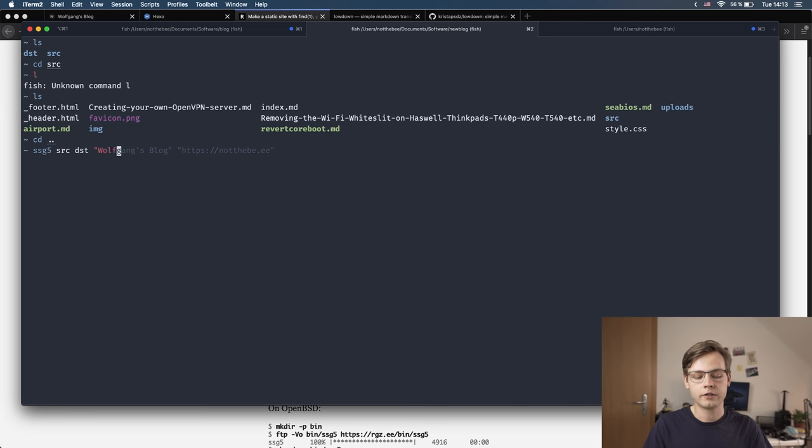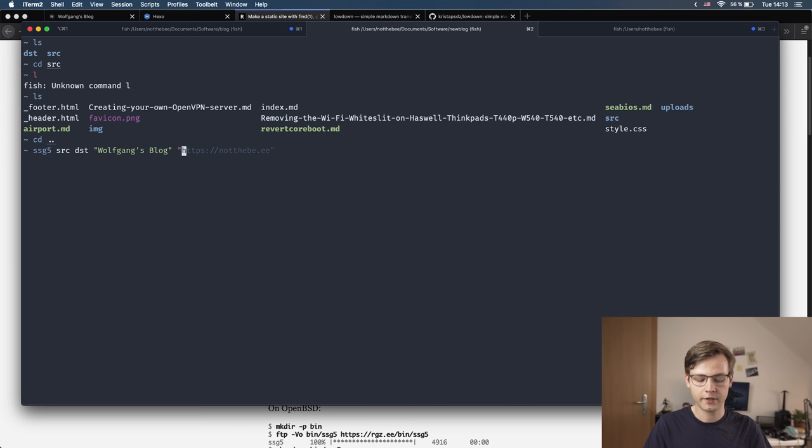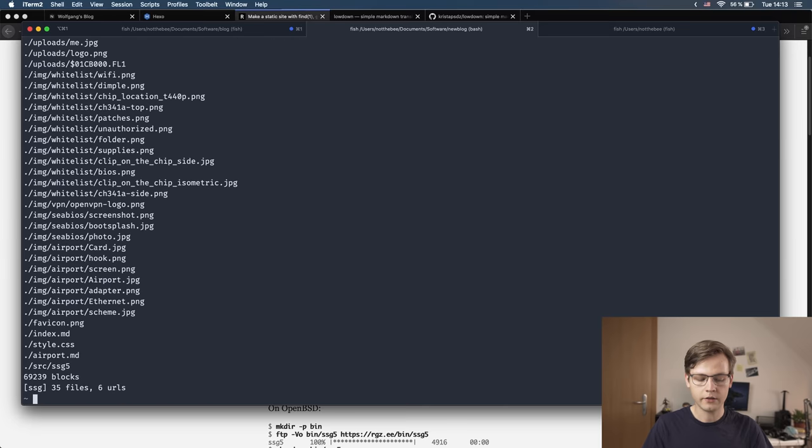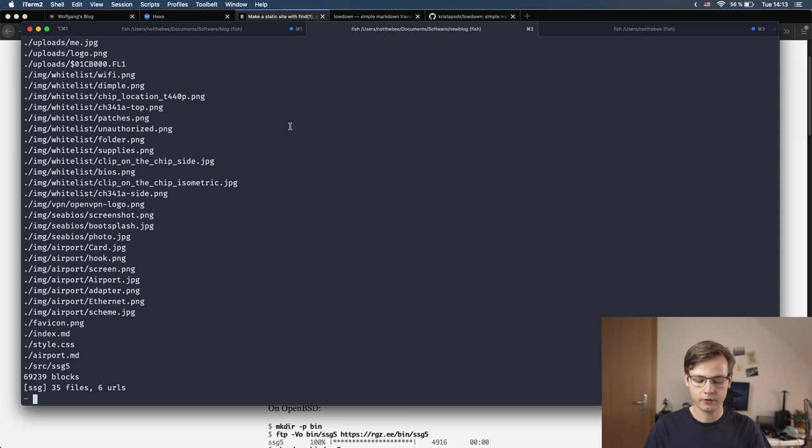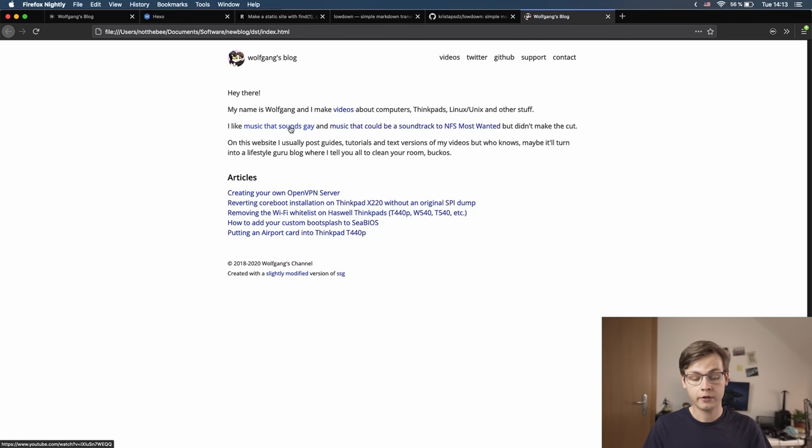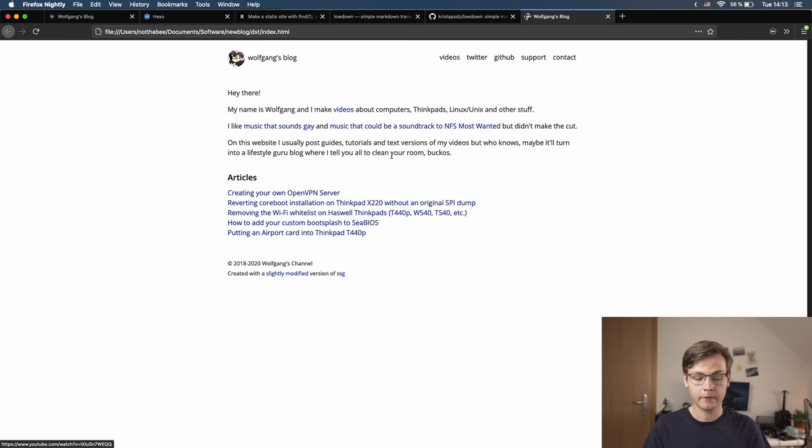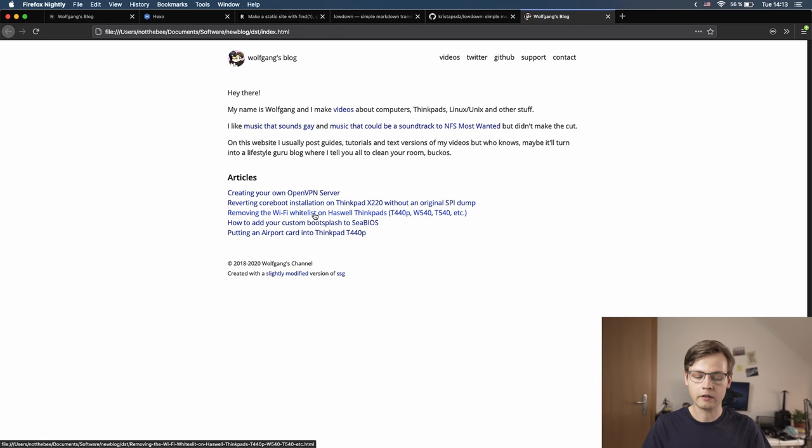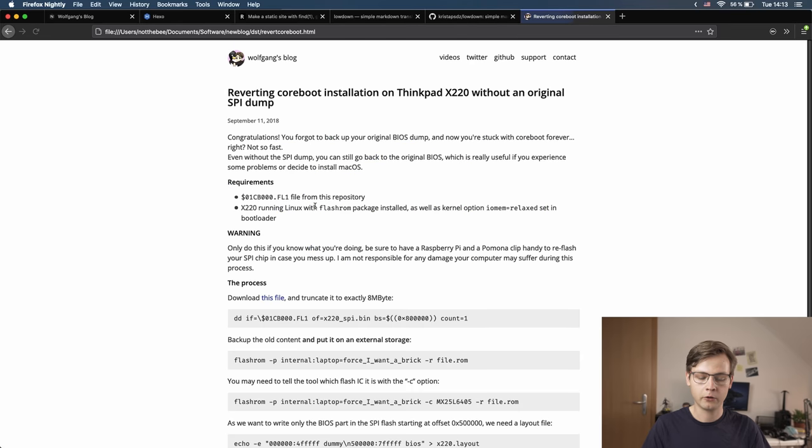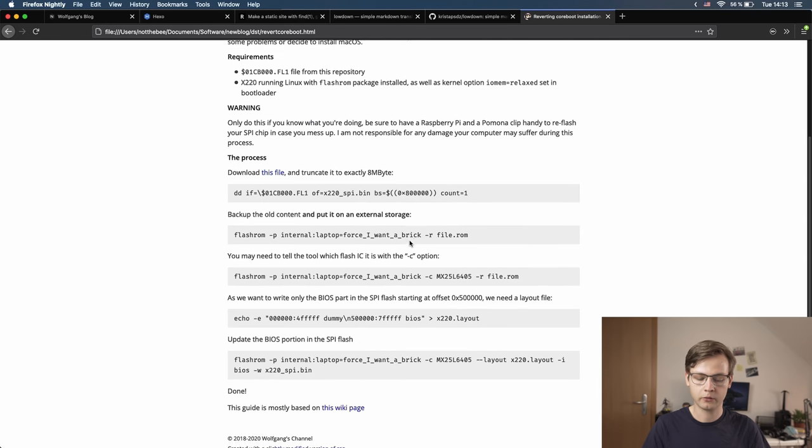And there you go. As you can see, SSG generated our website. So let's see what it looks like. There you go, very minimalist, very simple, very clean looking. I can also open a random article for you.